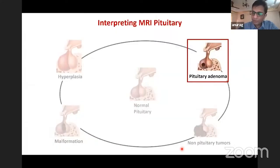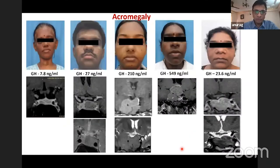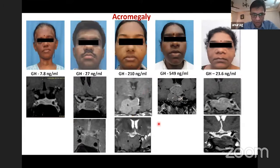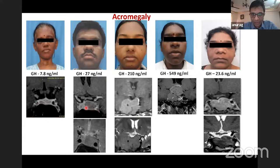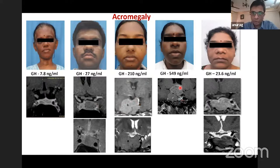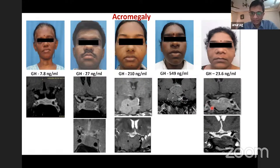Moving to adenomas — functional GH-secreting adenomas in acromegaly are mainly macroadenomas, but can also be microadenomas. They can engulf the cavernous sinus completely. Usually growth hormone-secreting tumors grow downward, but they can grow upward as well. The T2 dark signal can vary — usually they are T2 hypointense, which correlates with drug therapy response, but they may also be hyperintense.